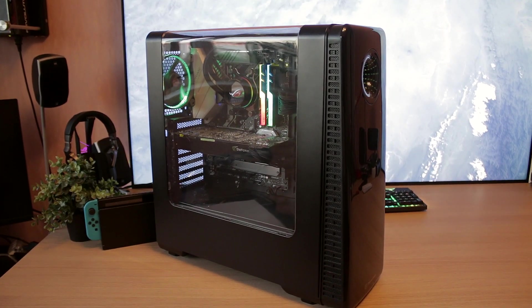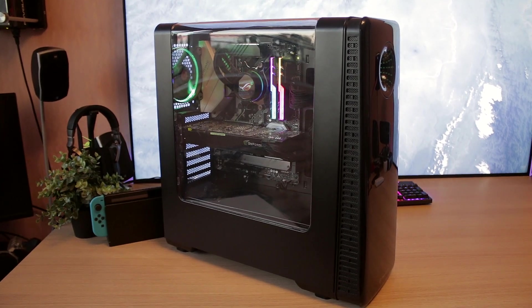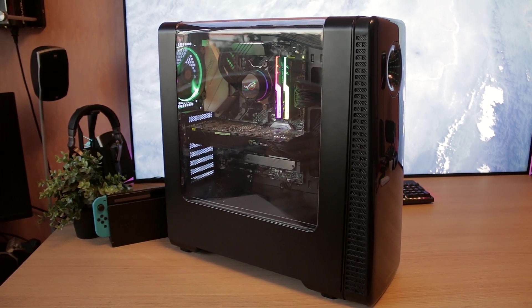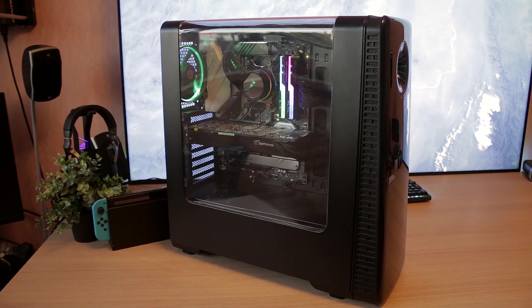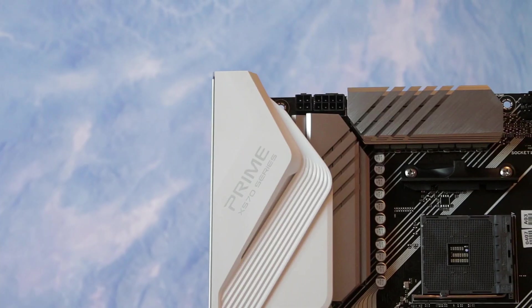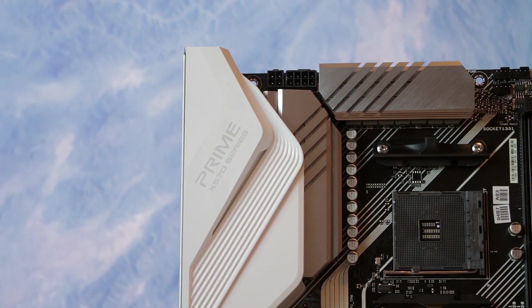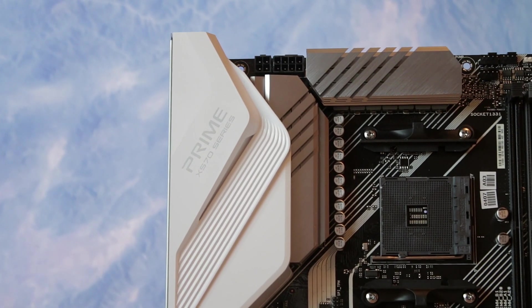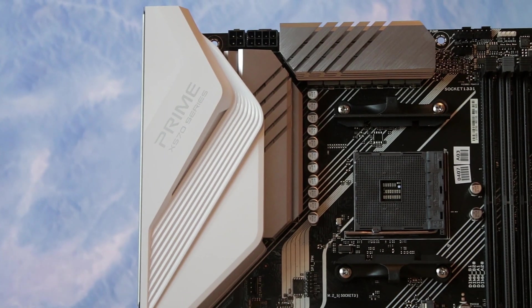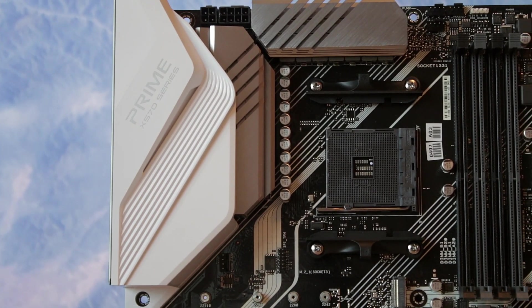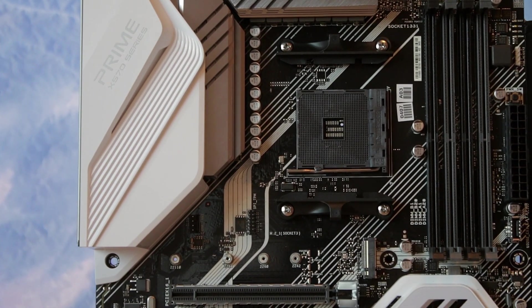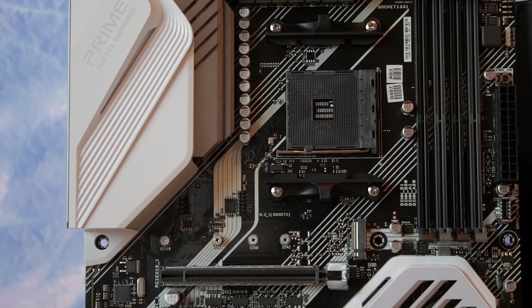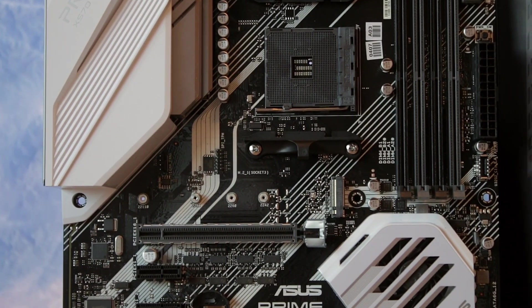For power stages, we find a 12 plus 2 design here, so should be totally fine for some decent overclocking. We also find 8 plus 4 pin power in addition to the regular 24 pin power connector. Overall, the board is ready to go for some decent overclocking here, and you shouldn't have any problems with it.